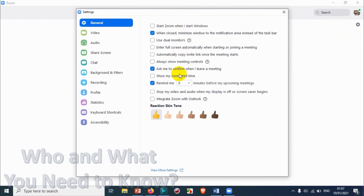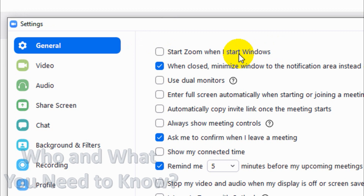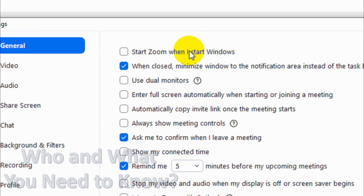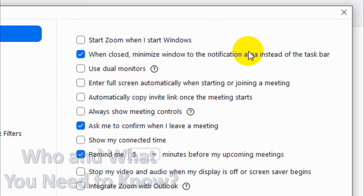Today we are going to cover the General tab and what settings are available there. The first option is 'Start Zoom when I start Windows.' Whenever you restart or boot up your computer, Zoom will automatically start in the background. If you're a regular user, you can go with this option, but make sure you have enough RAM and specs, because it can make the computer feel slow after booting if resources are limited.